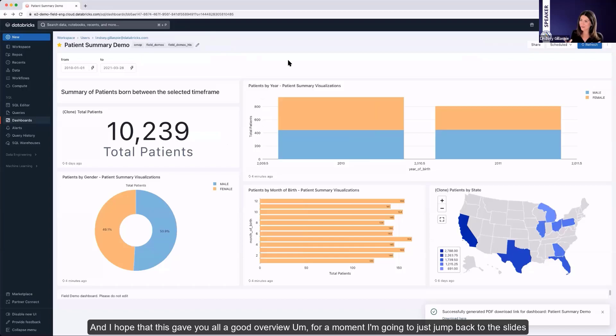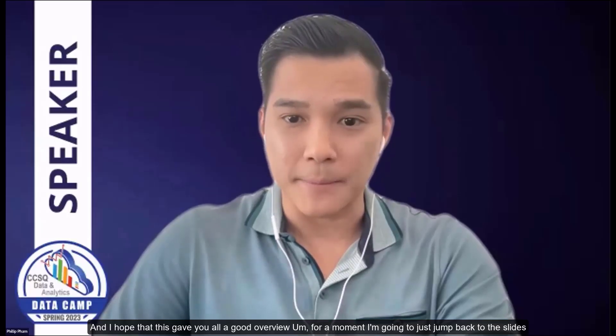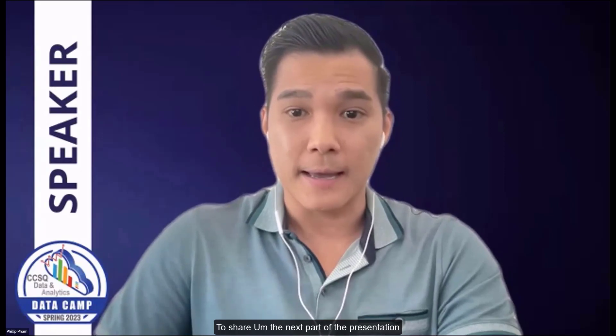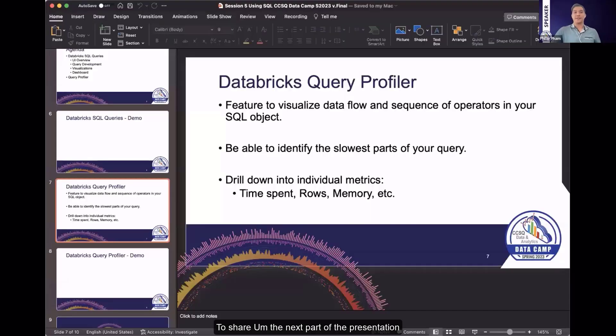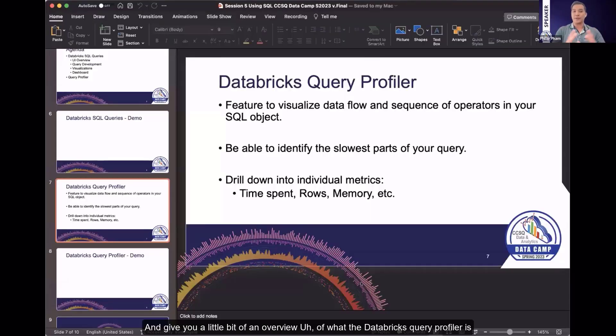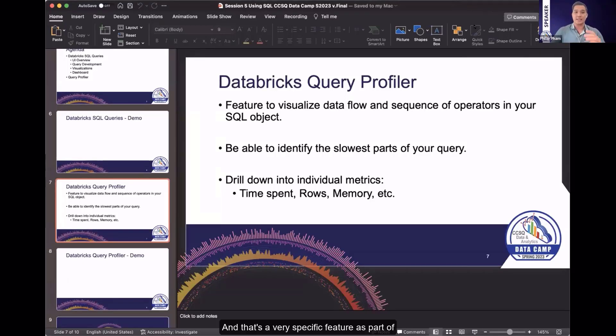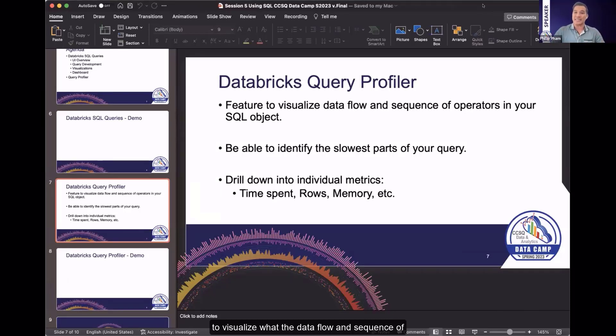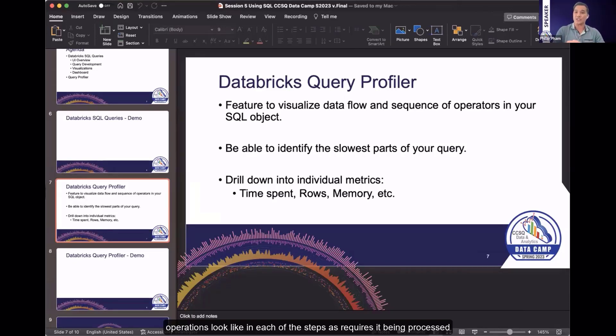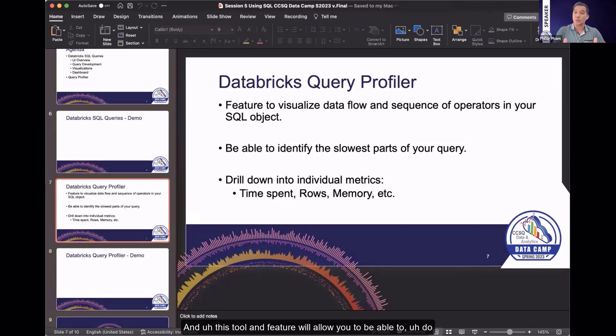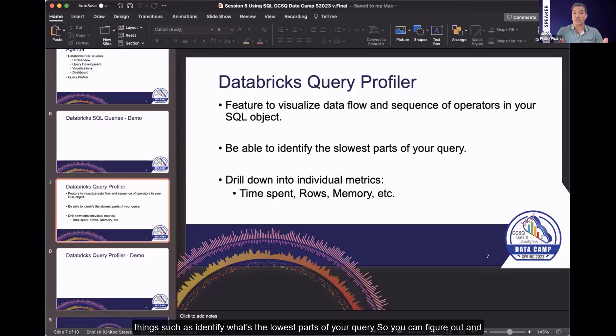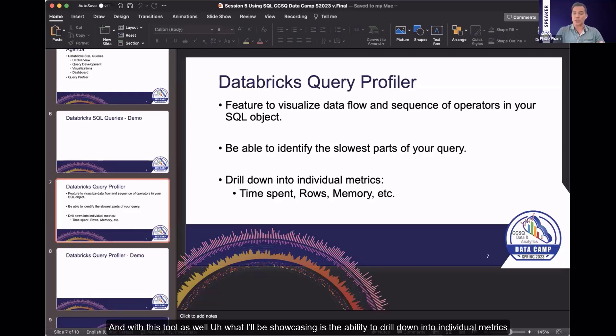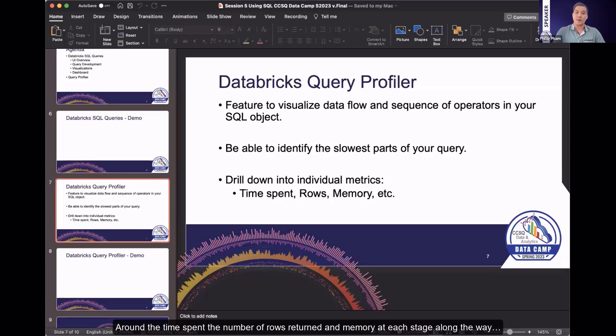So for a moment, I'm going to just jump back to the slides to share the next part of the presentation and give you a little bit of an overview of what the Databricks Query Profiler is. That's a very specific feature as part of Databricks that will allow you to view queries that have already been executed to visualize what the data flow and sequence of operations look like in each of the steps as your queries are being processed. This tool will allow you to do things such as identifying the slowest parts of your queries so you can figure out and determine how you can optimize them to make them run more quickly. And with this tool as well, what I'll be showcasing is the ability to drill down into individual metrics around the time spent, the number of rows returned, and memory at each stage along the way.